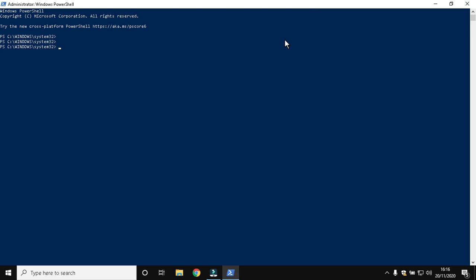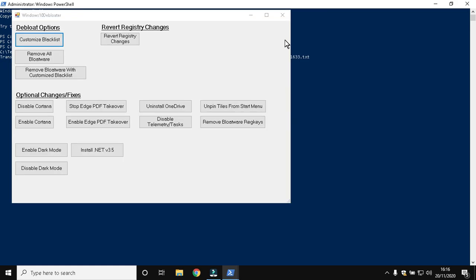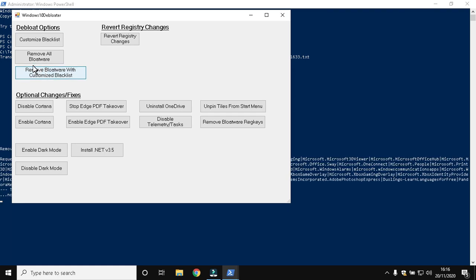Paste the code and hit Enter. Wait some time and the interface will open. Follow me. Click Remove Bloatware with Customized Blacklist.